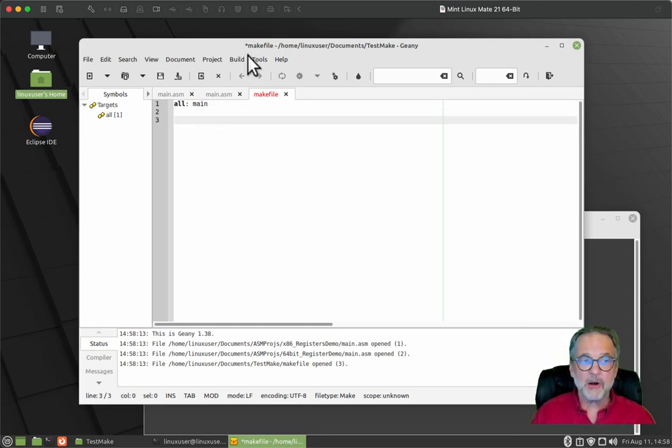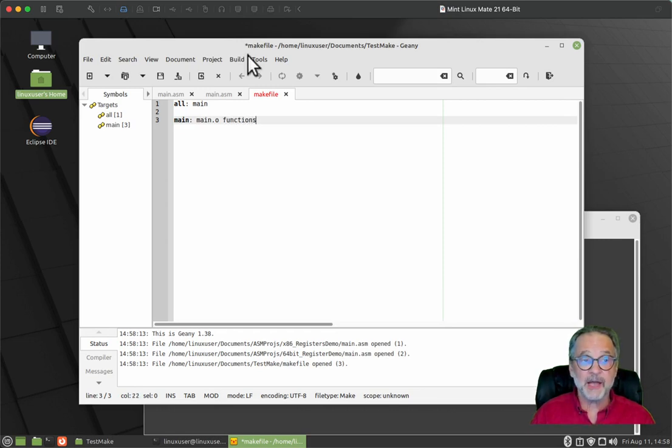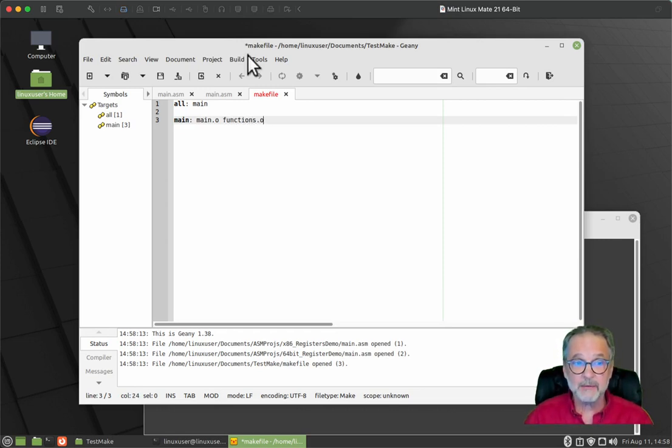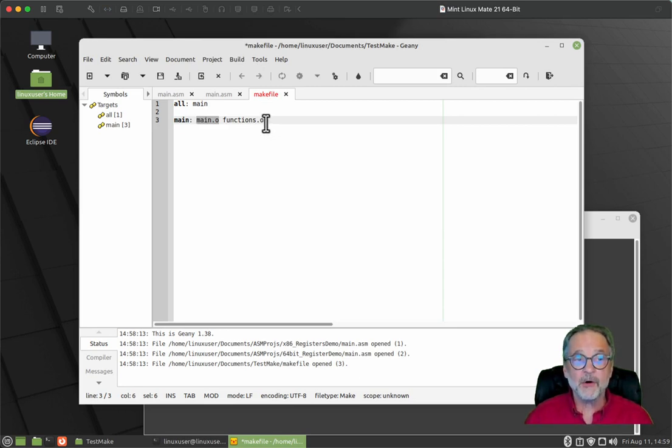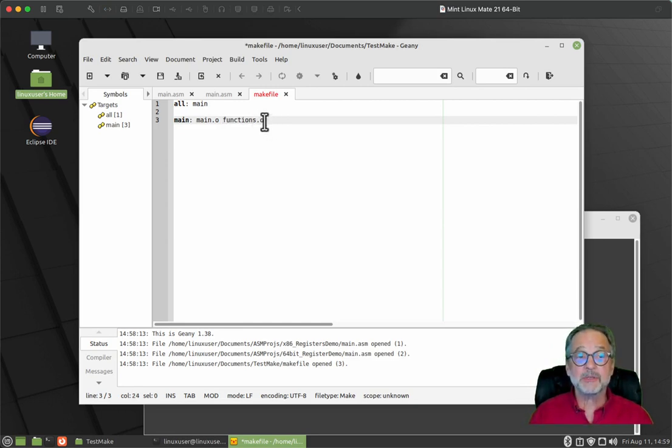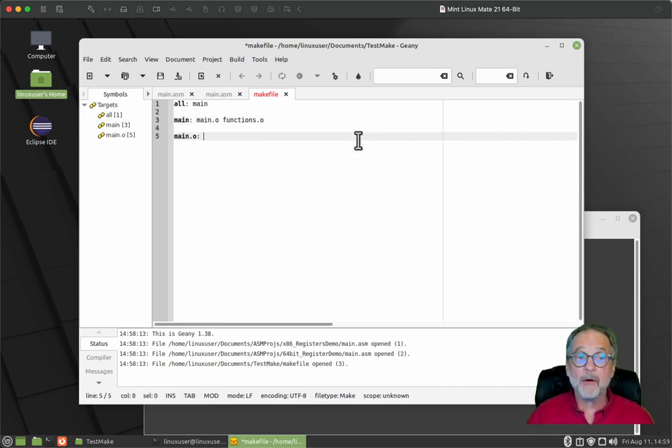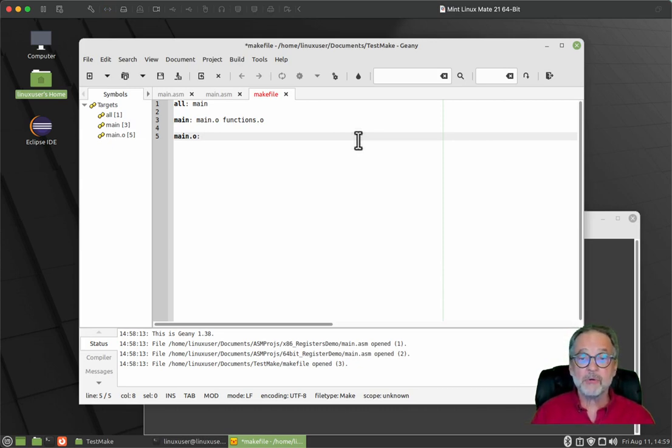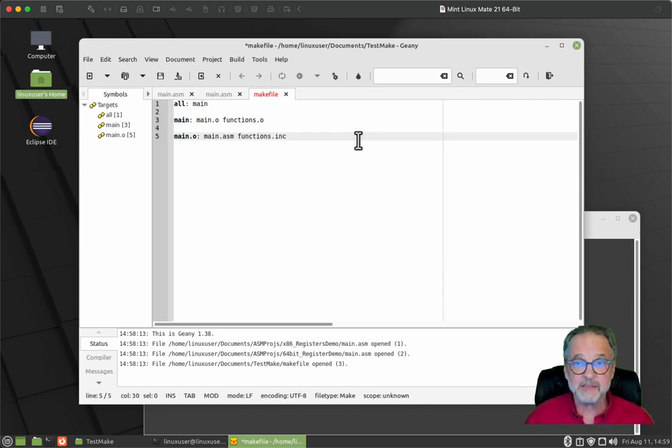What does the main target rely on? Well, it relies on the fact that main dot O exists and functions dot O exists. Now this could either be an actual object file that exists or another target. Well, in the case of functions dot O, we're not building that I'm providing it to you. So we're just wanting to make sure that the functions dot O file exists and main dot O is a target that I haven't created yet. And now I have created it.